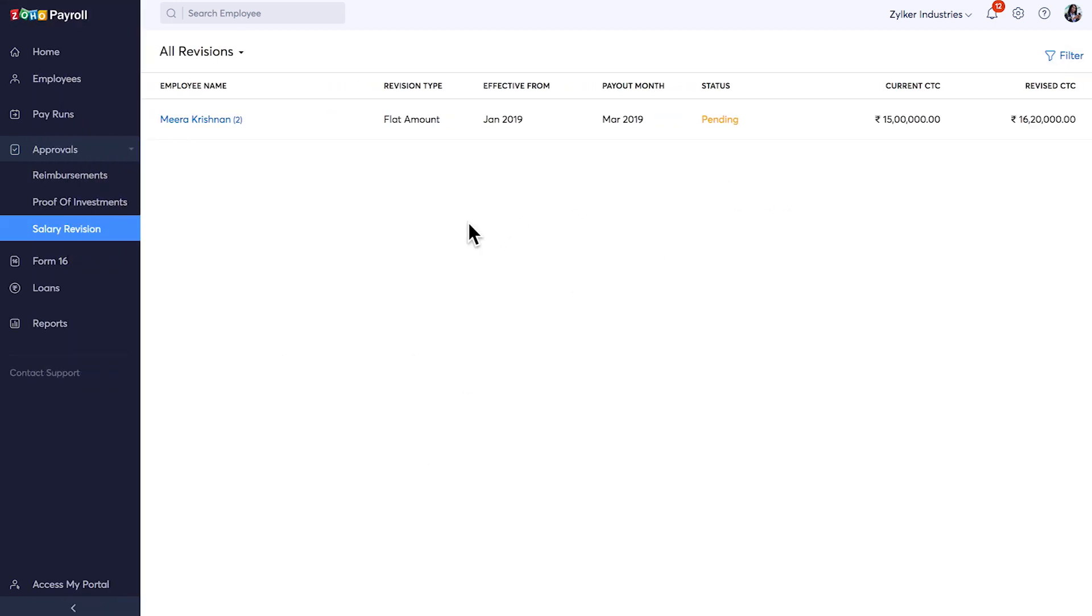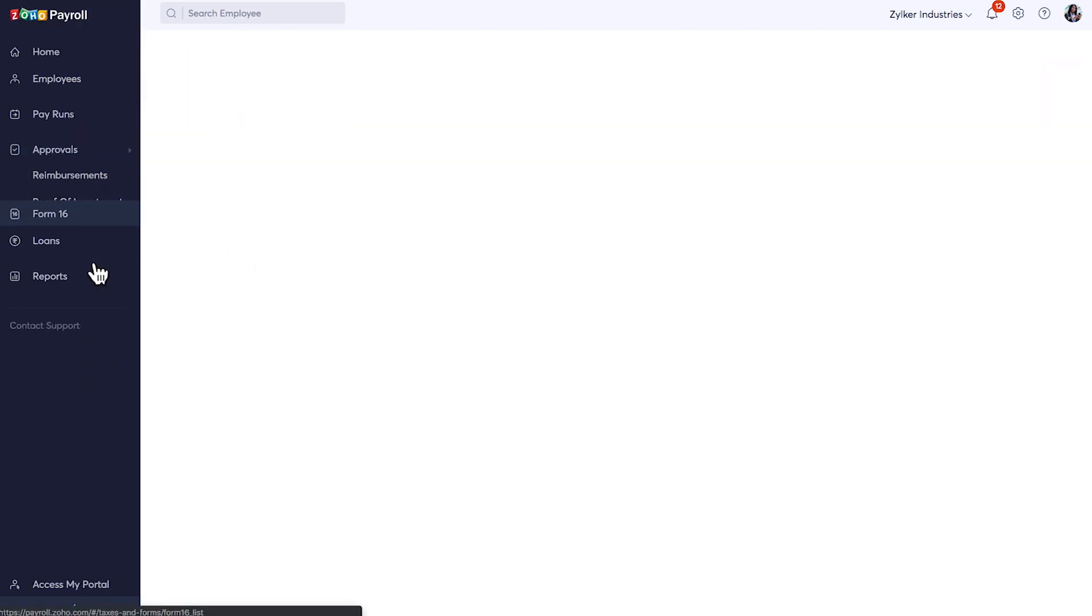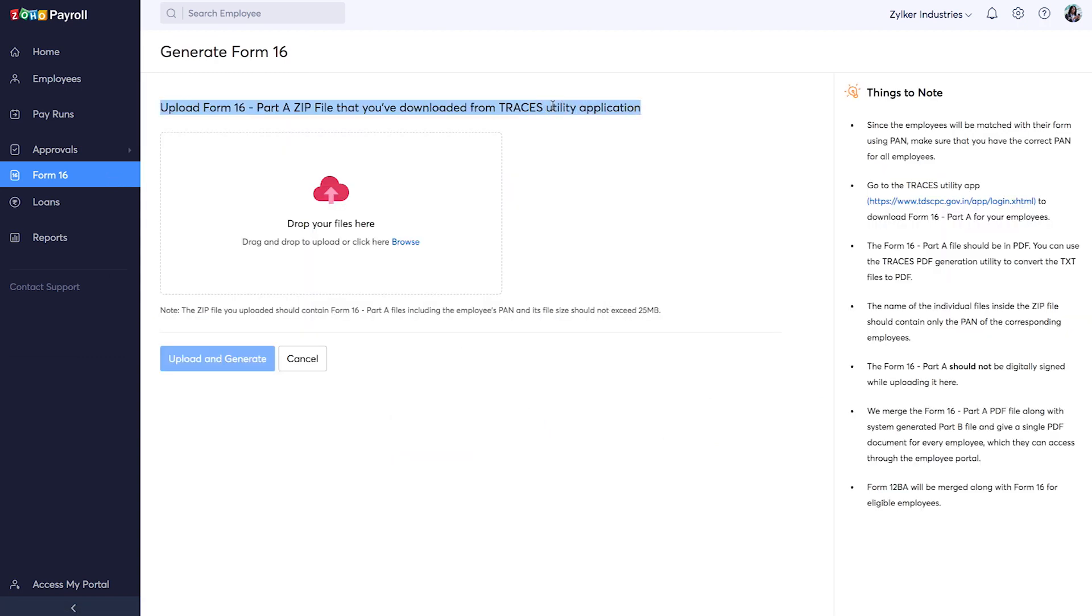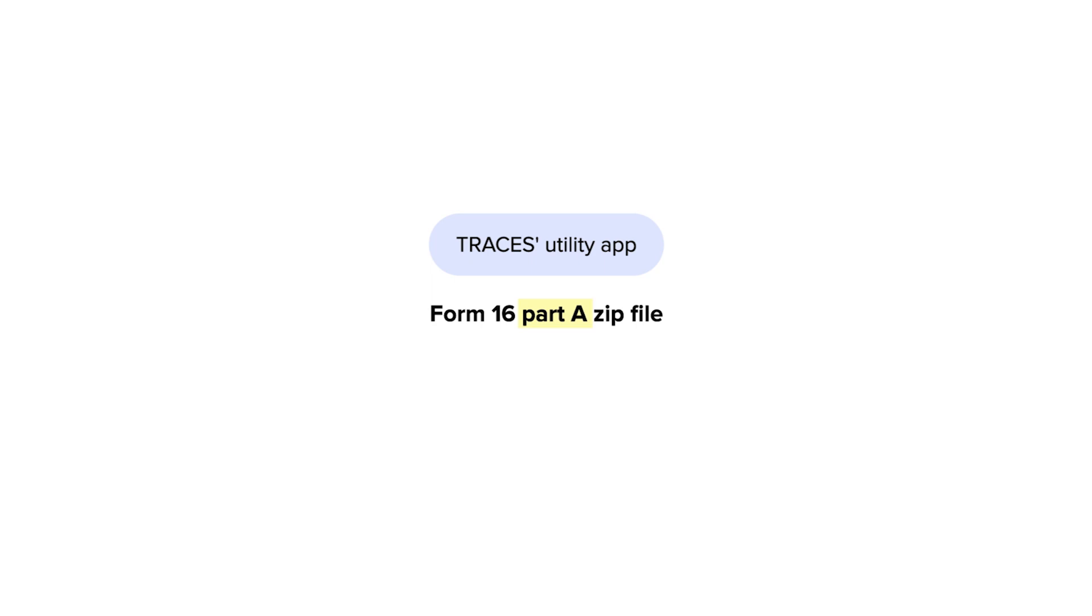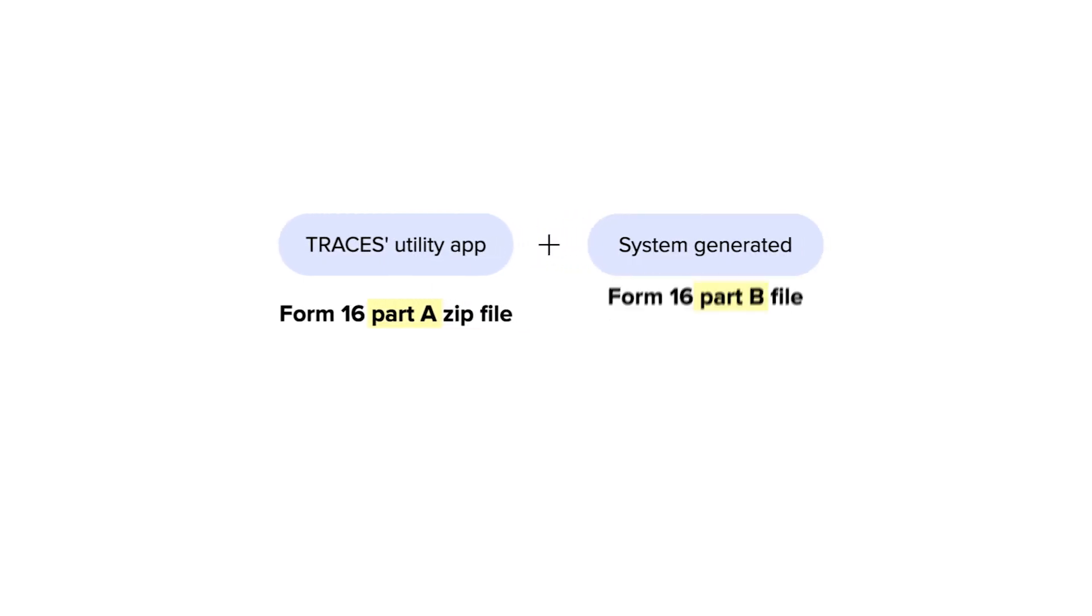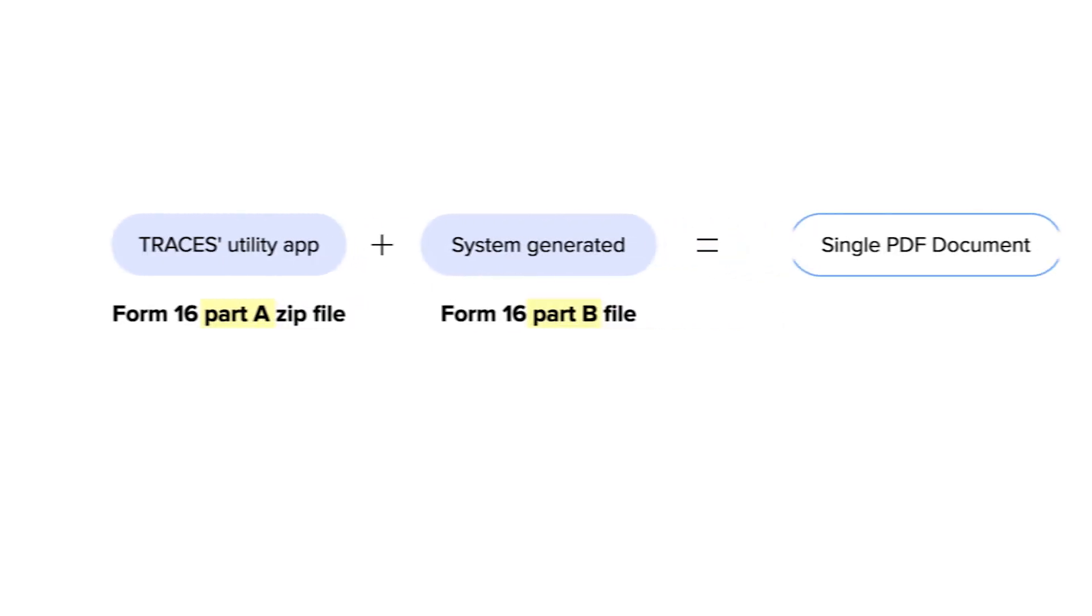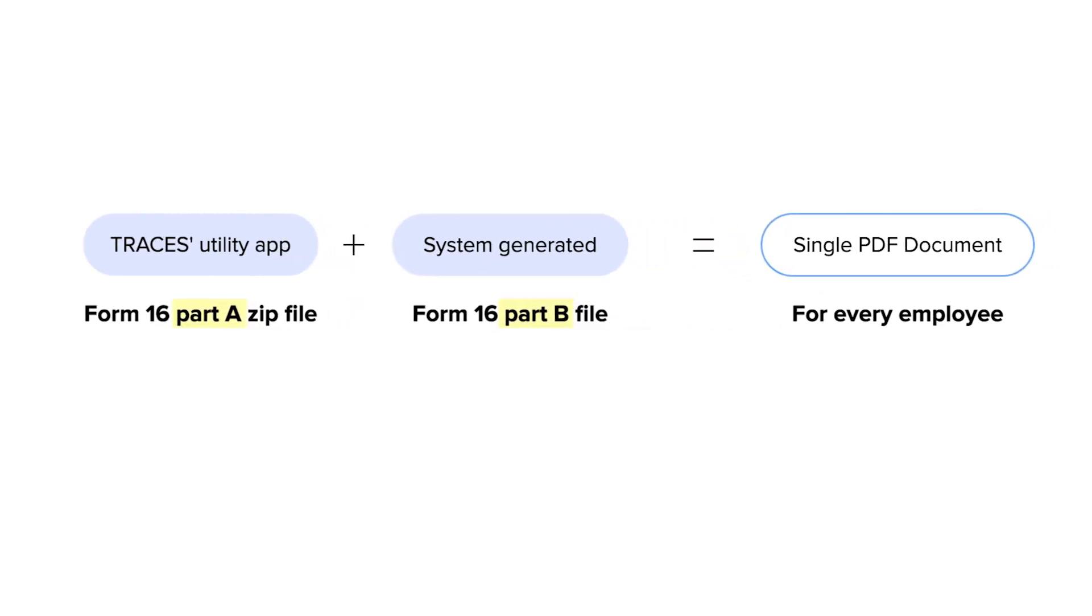You can upload the Form 16 Part A zip file which has been downloaded from Traces Utility app. Zoho Payroll will then merge the Traces generated Form 16 Part A along with the system generated Part B file. Then your organization's tax detector can sign the document with the signer tool.